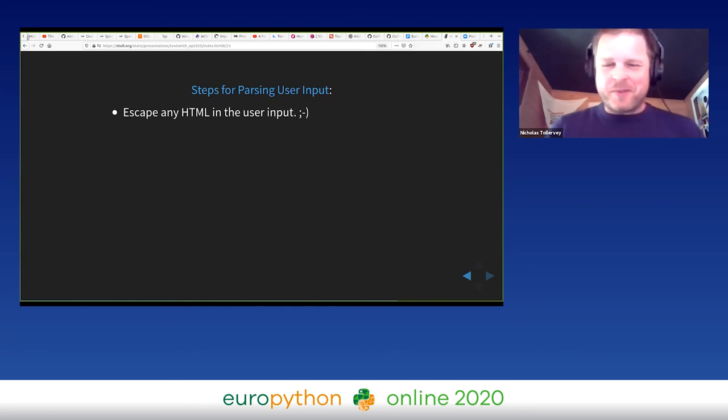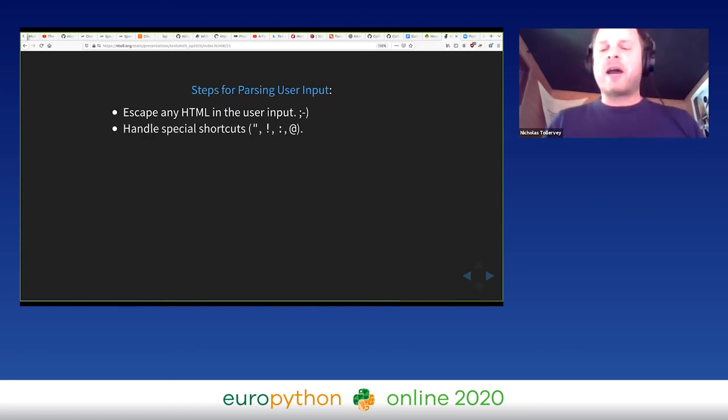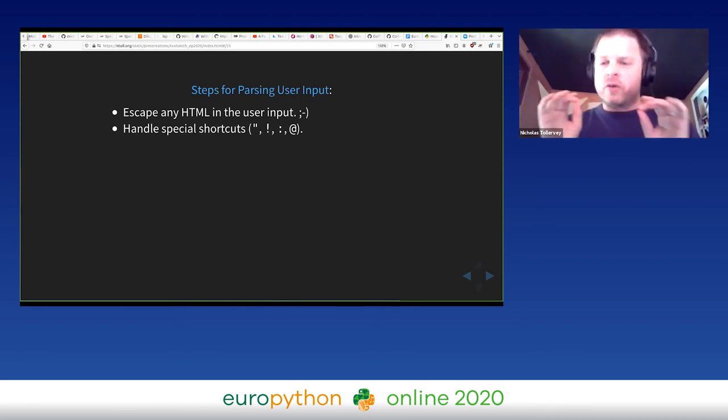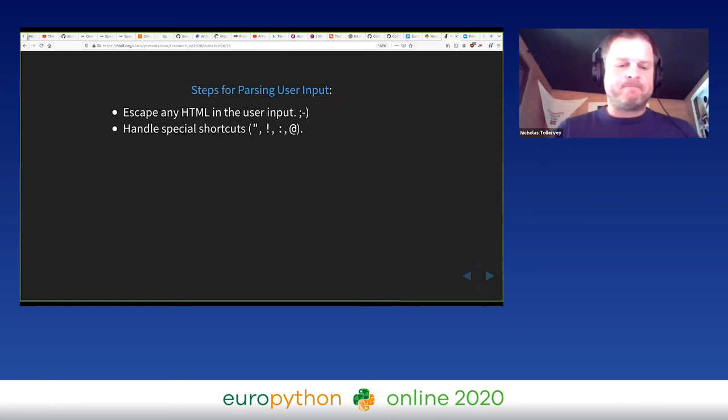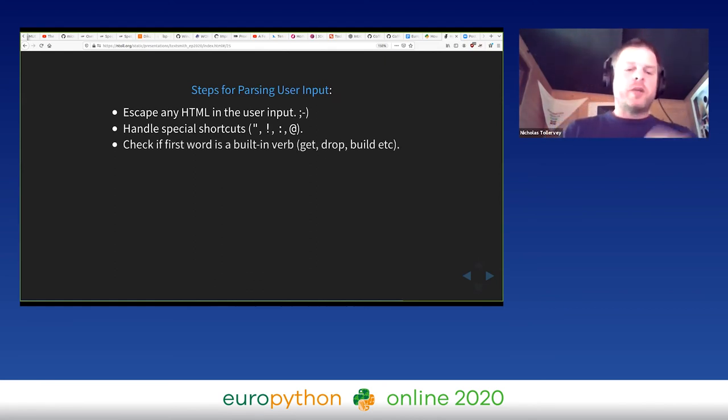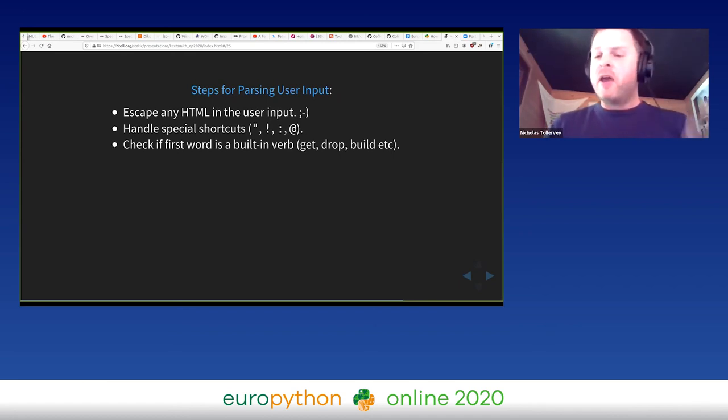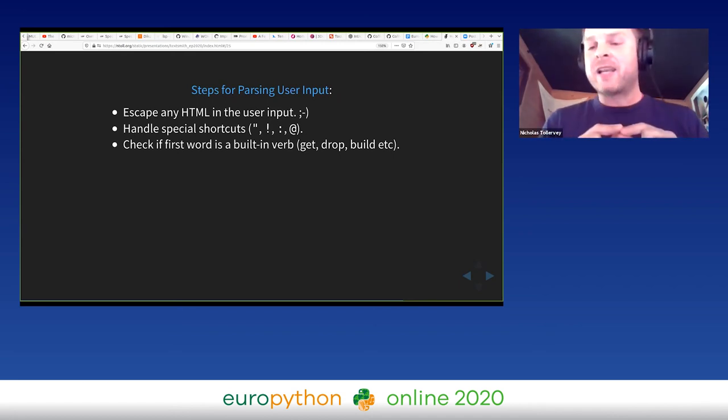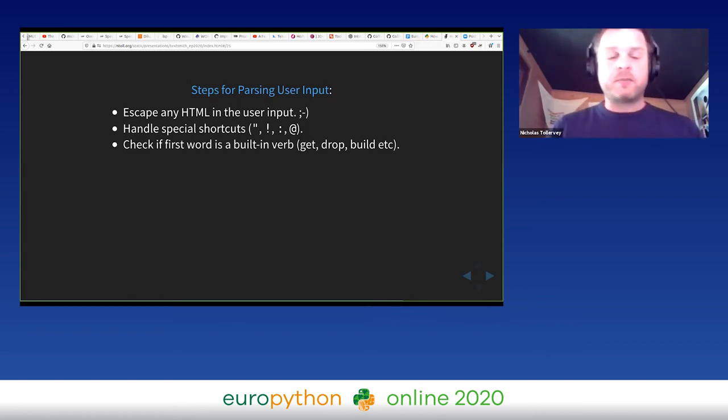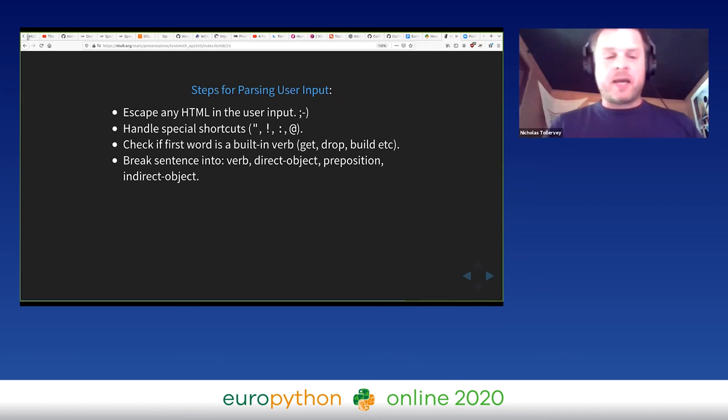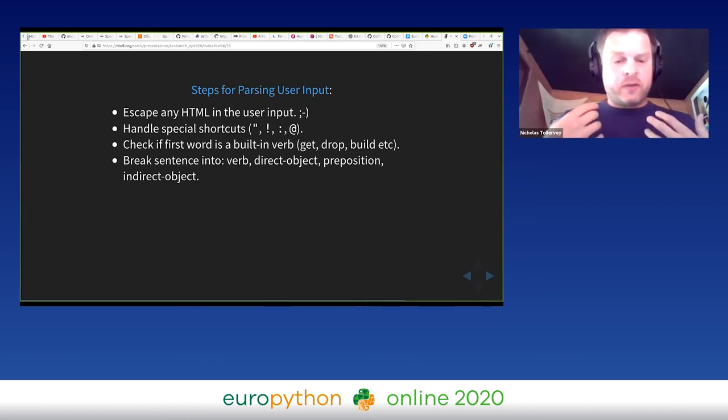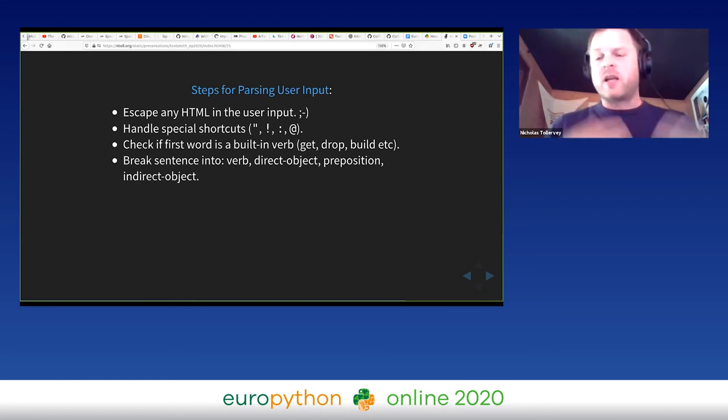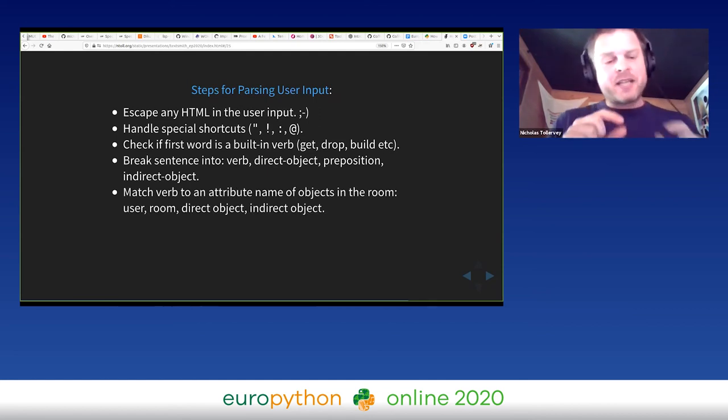So how does it work in terms of working with the user? How is user input handled? We have the following workflow: we escape any HTML in the user input - that's very important first. Then we handle special shortcuts that allow people to say things, shout things, emote things, or say something directly to a person. If the input doesn't match that, we check if the first word in the sentence is a built-in verb like get, drop, build, and what have you, and then we pass on the handling of the rest of that message to the built-in function within TextSmith.